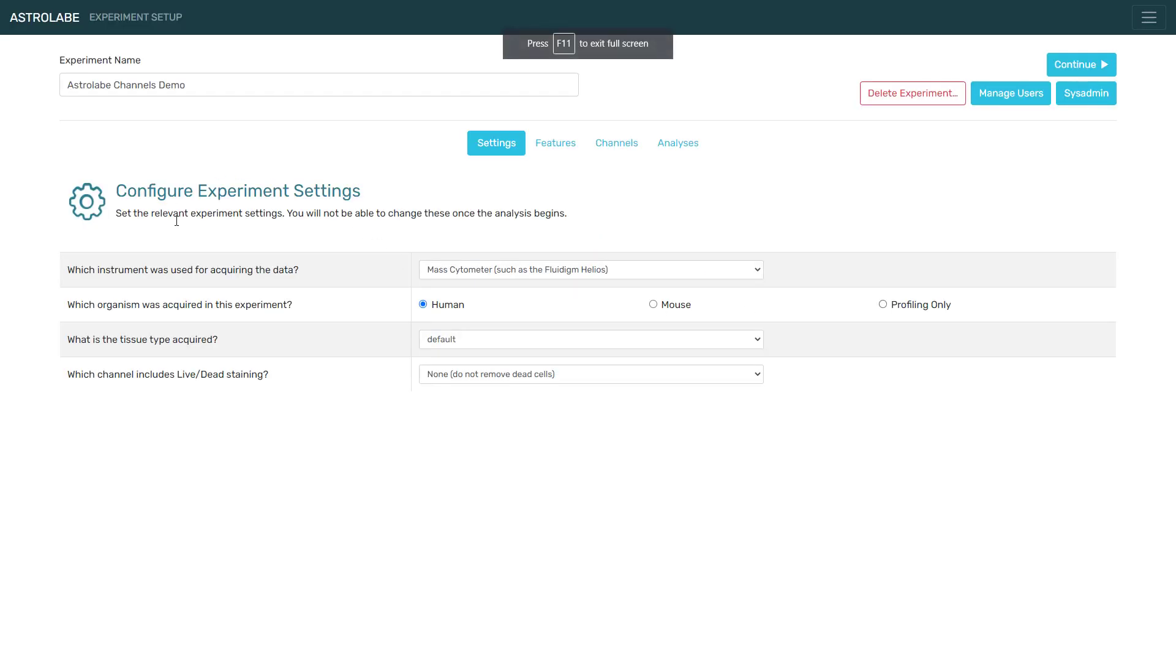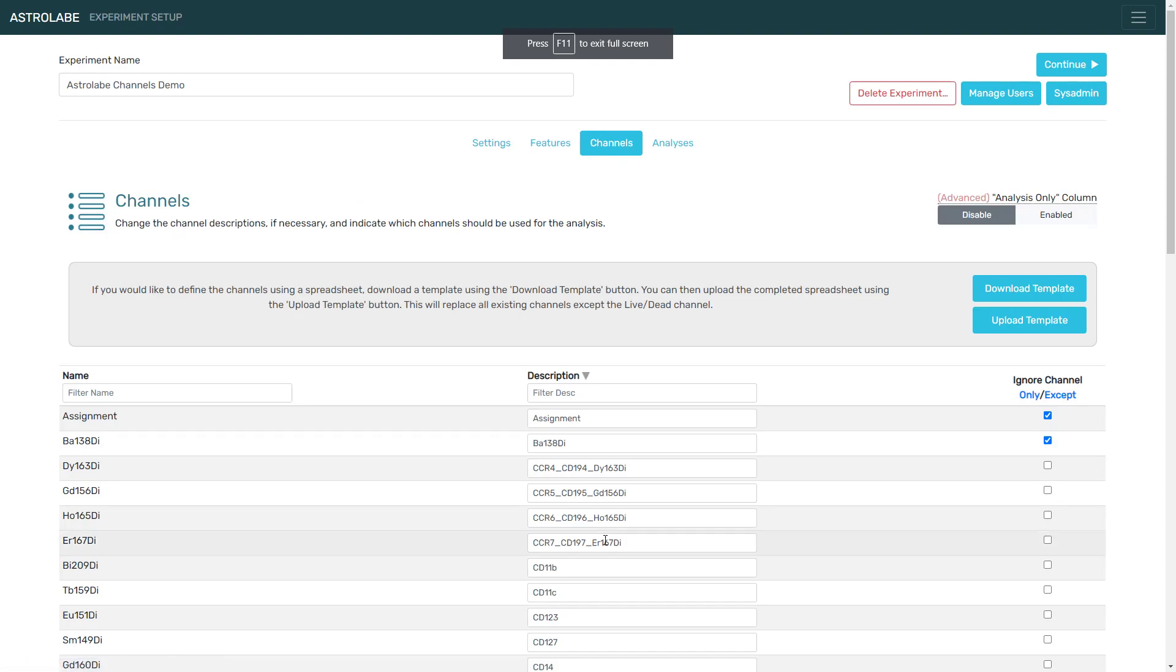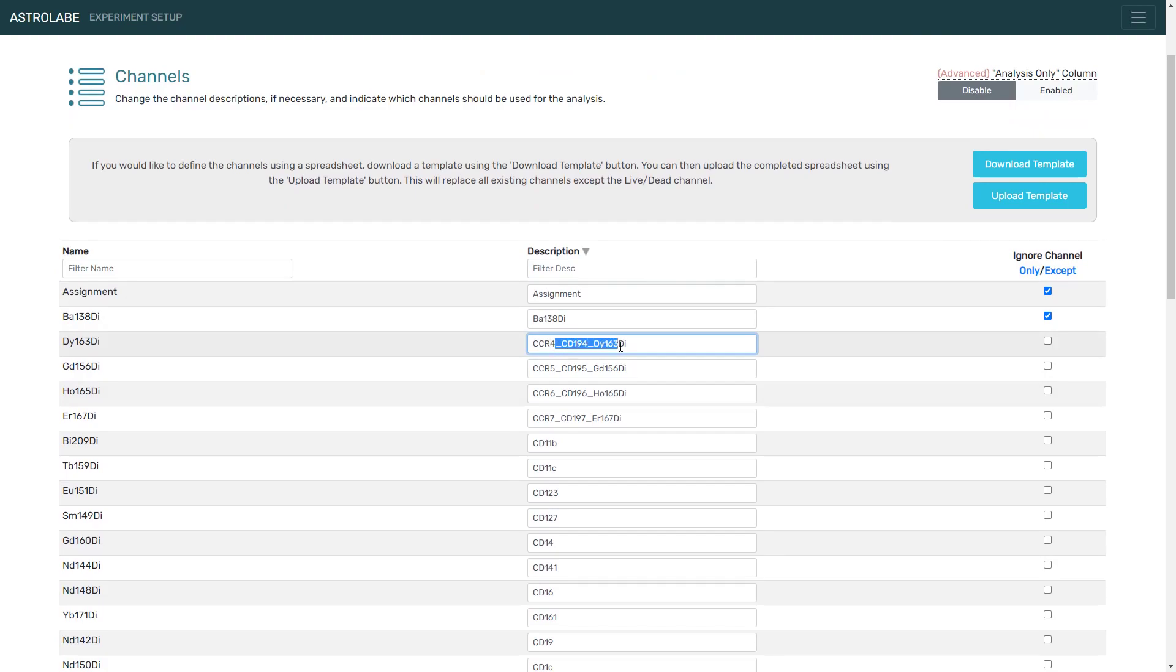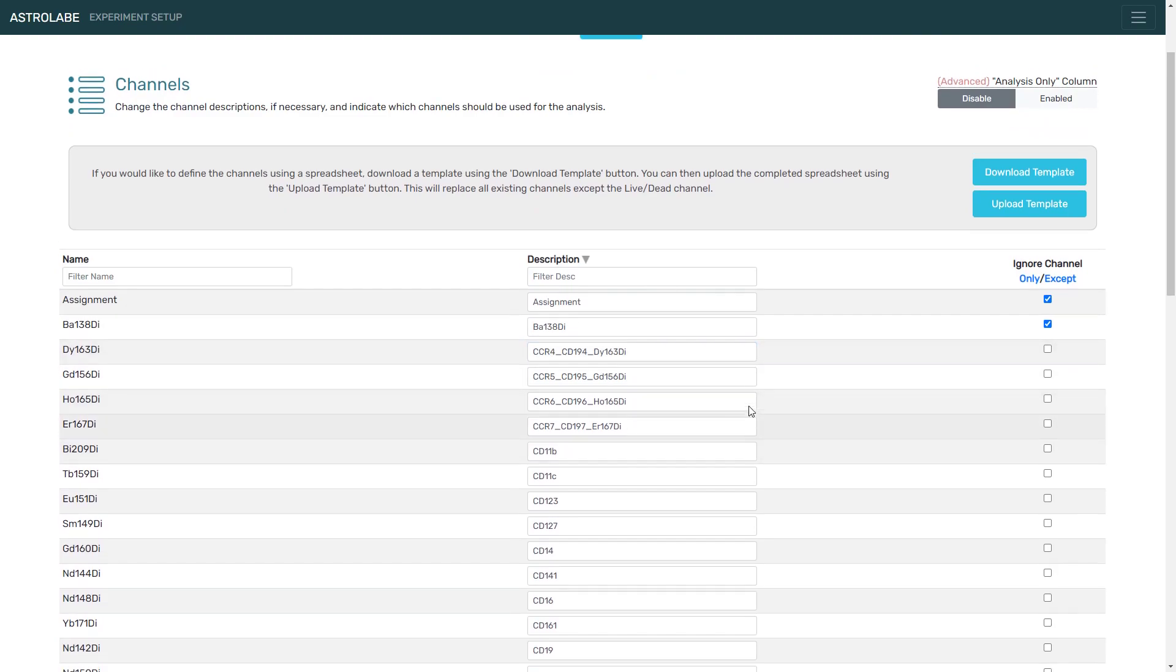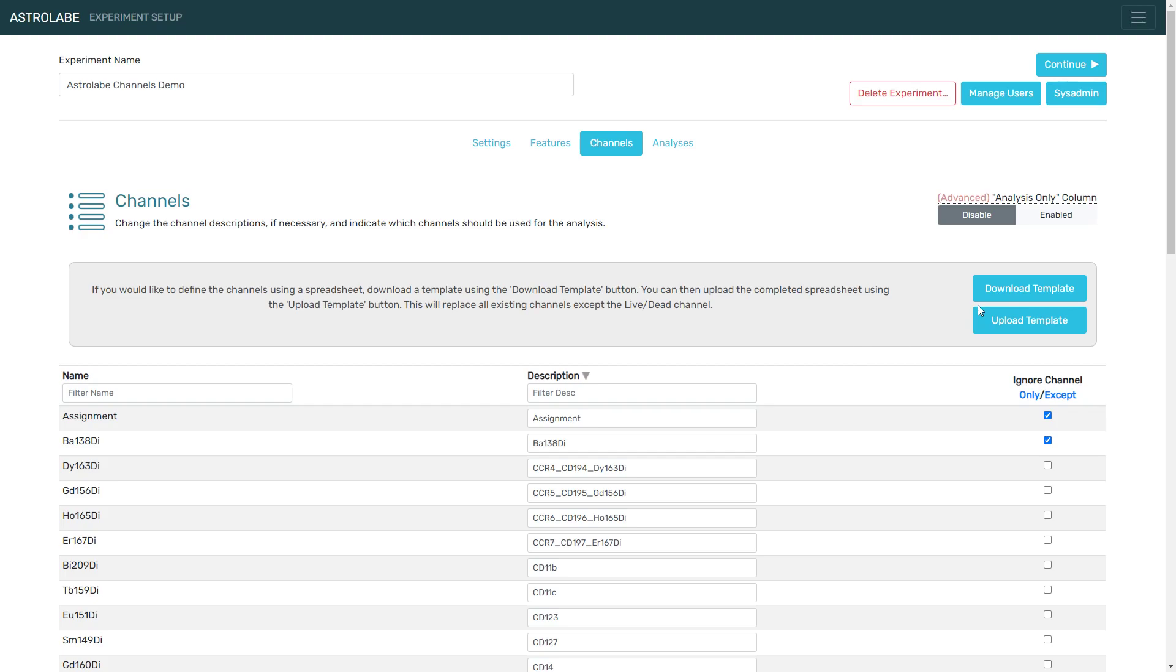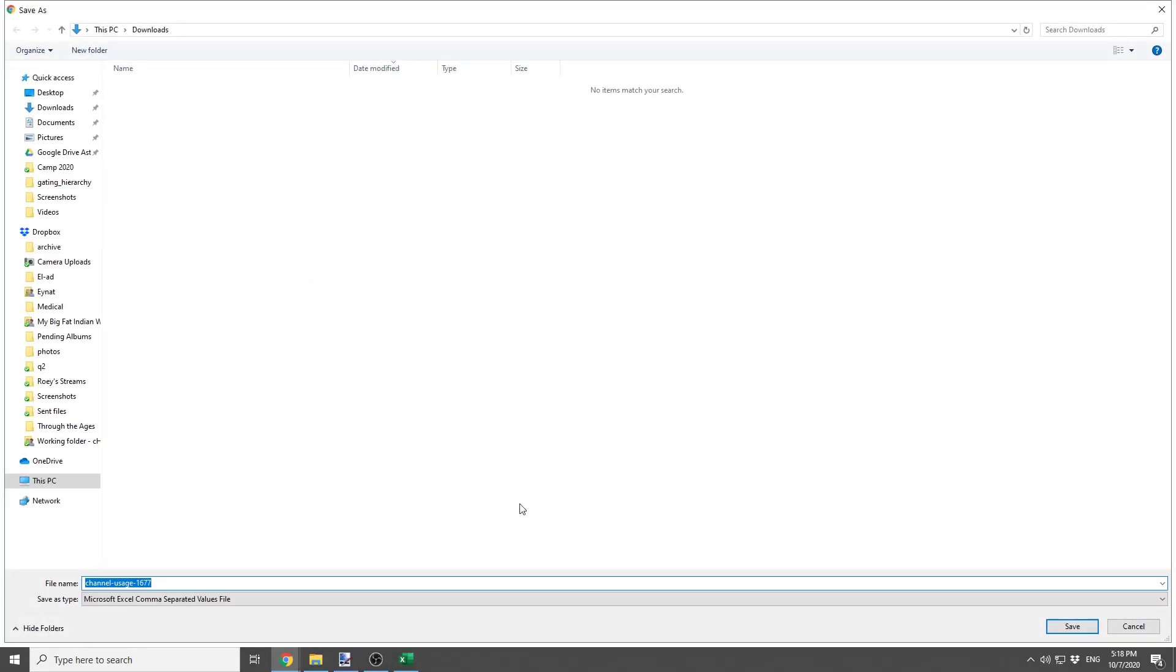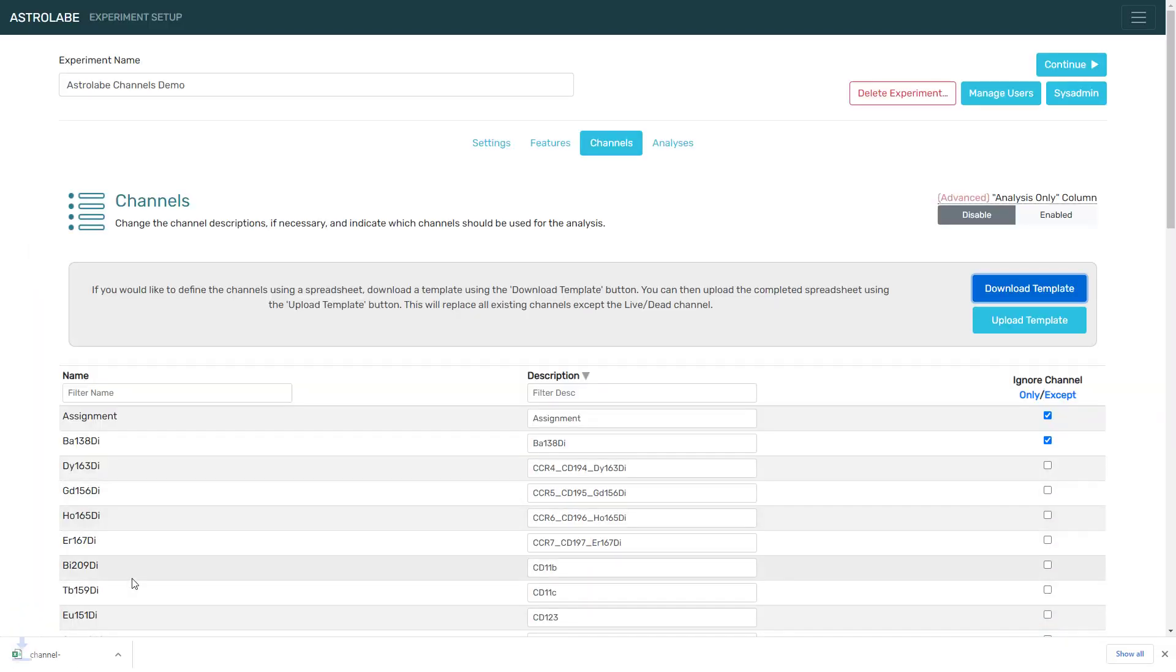So here is an example experiment, and here is the channels tab, and you will notice for example that this channel name is a bit messy, so we could shorten it through the interface. However, we might want to do it through the template, so I'm going to click here to download it, and this will give me a spreadsheet that I can open in Excel.